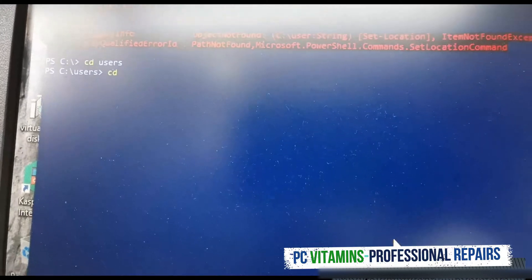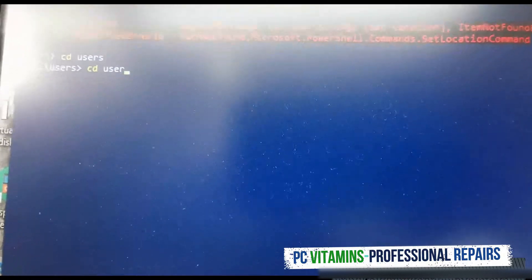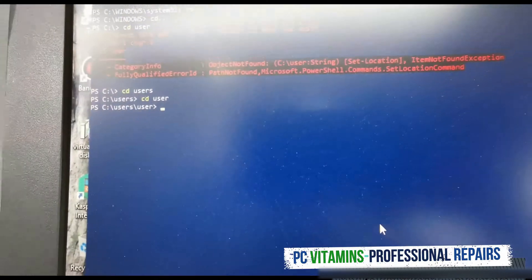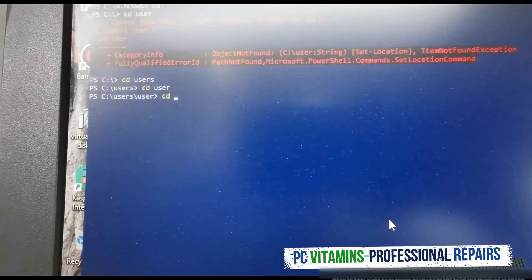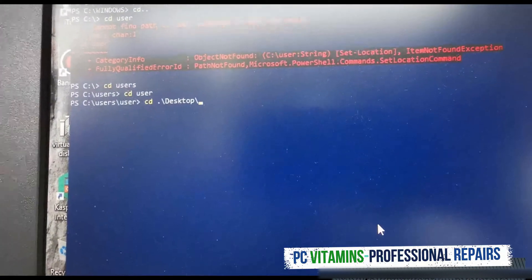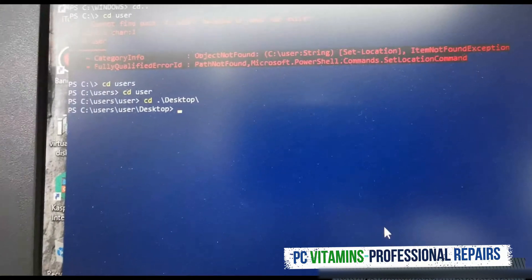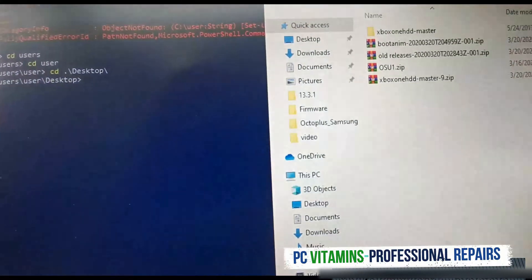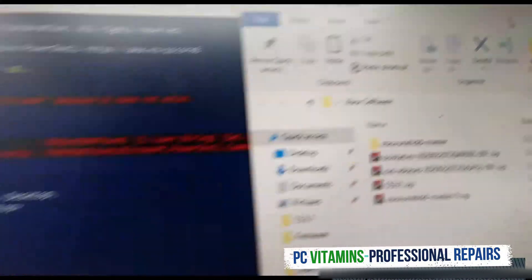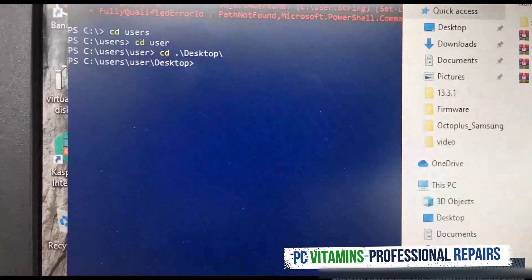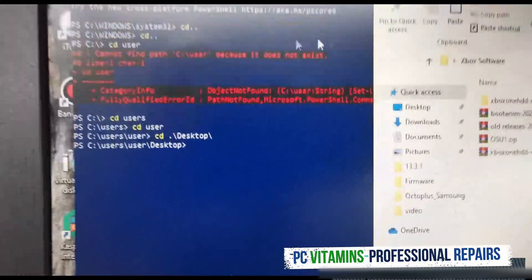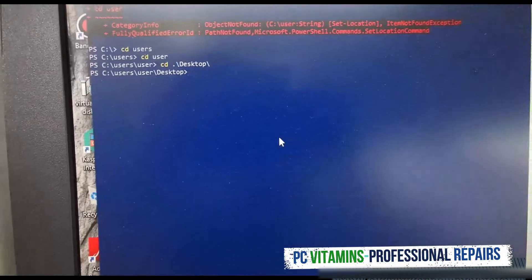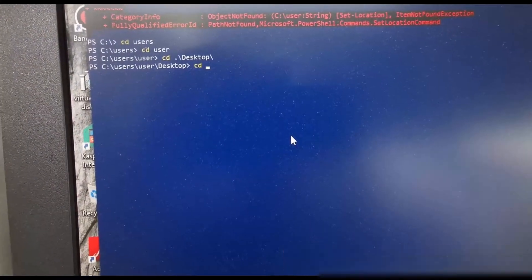Once in users you must then cd to your username. Ours is just user. Then we need to cd to where the file is, which is our desktop, which you can always just tab in. Then we're going to go to the folder which is called xbox software, so we need to cd to xbox.